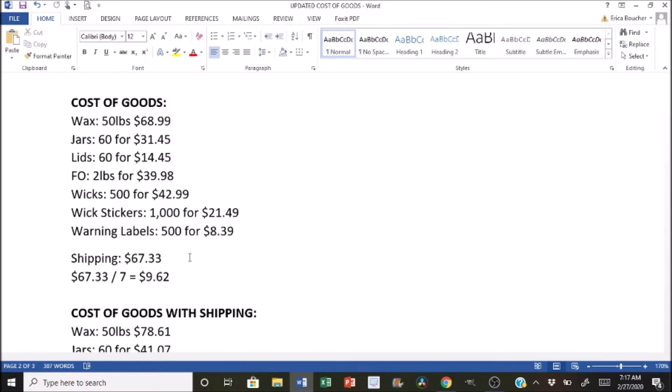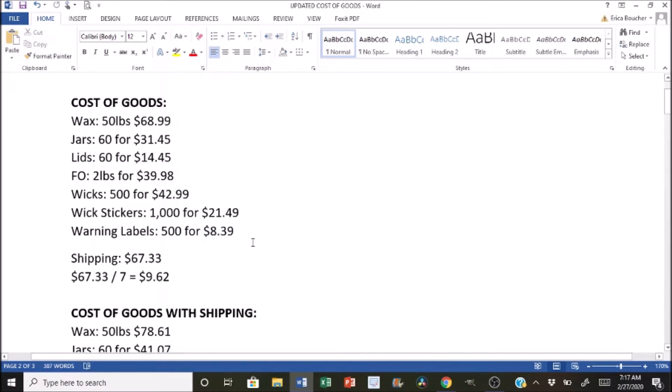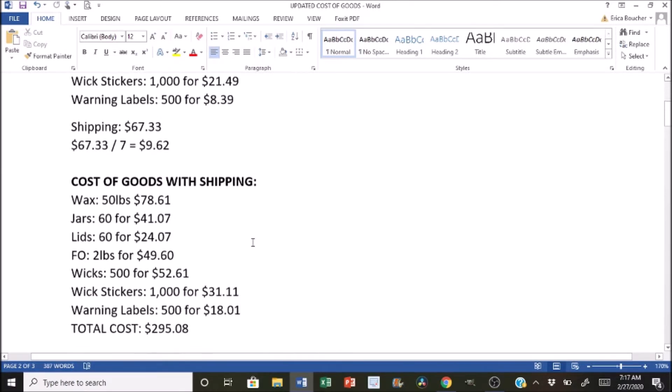So like right here, I have seven different categories. And you would divide the shipping cost and apply that number to all of the different categories. So once I applied all of the numbers, so I would take $9.62 and I applied it to everything. These are the new totals, and this is what we are going to be using for our calculations.